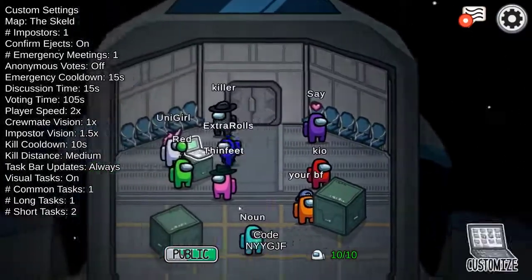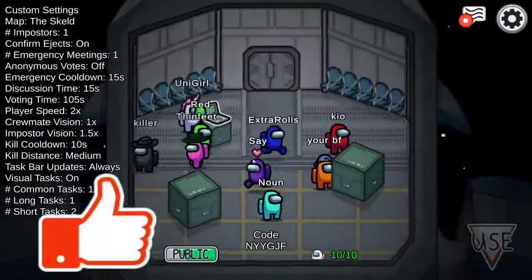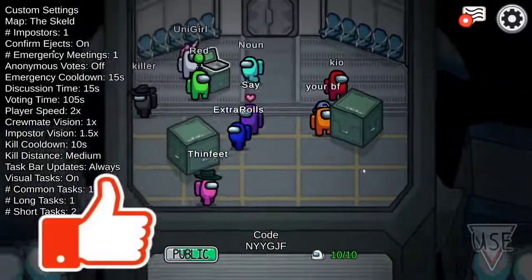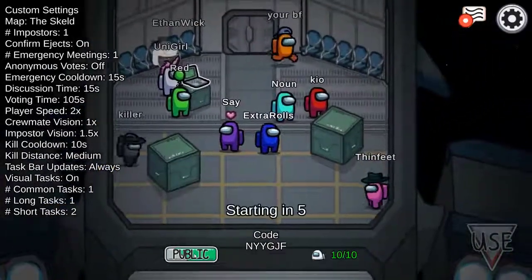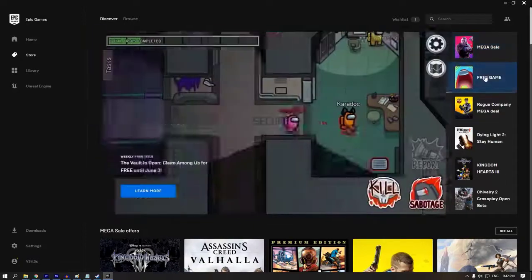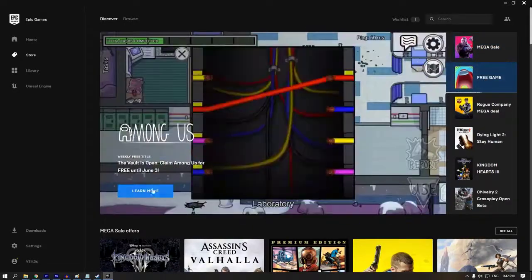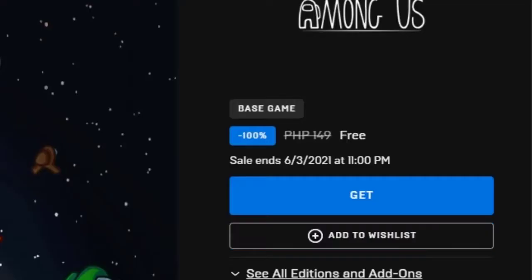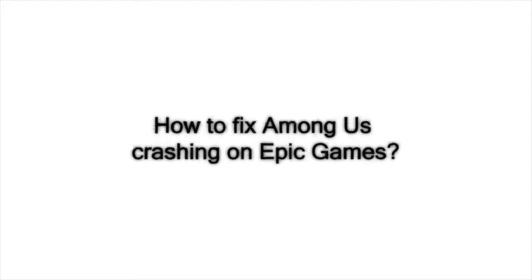Epic Games is famous for giving away premium games for free, and although Among Us may not be considered premium by some, it's a popular game that was downloaded by millions of gamers across several platforms. Recently, the game is being offered for free on Epic Games, but as to be expected, a lot of people are reporting issues such as random crashing, stuttering, and poor performance. In this video, we'll help you deal with the annoying crashes.